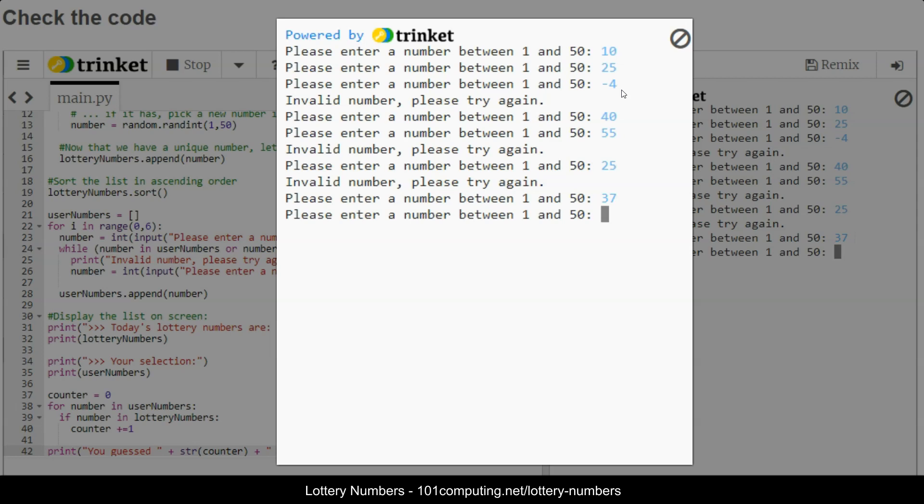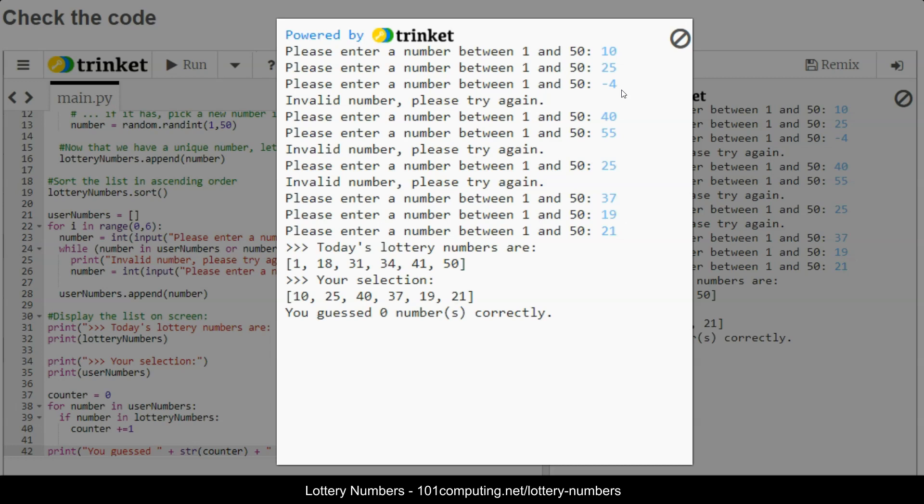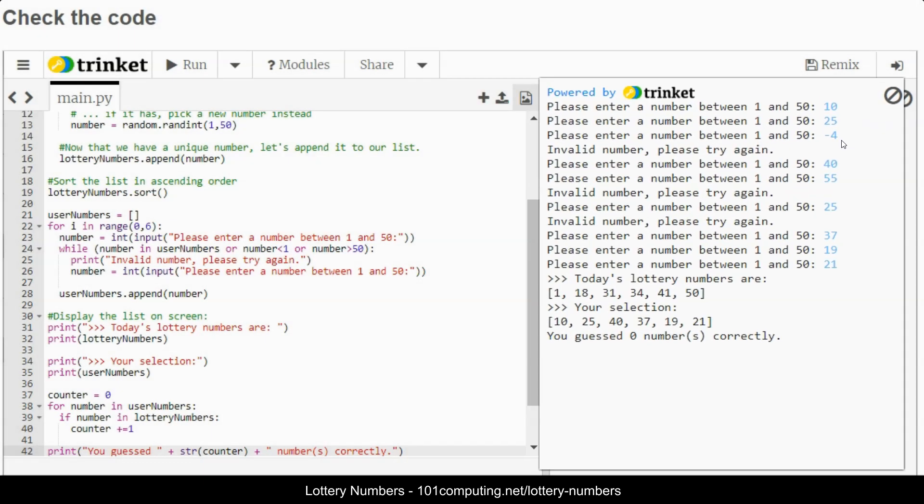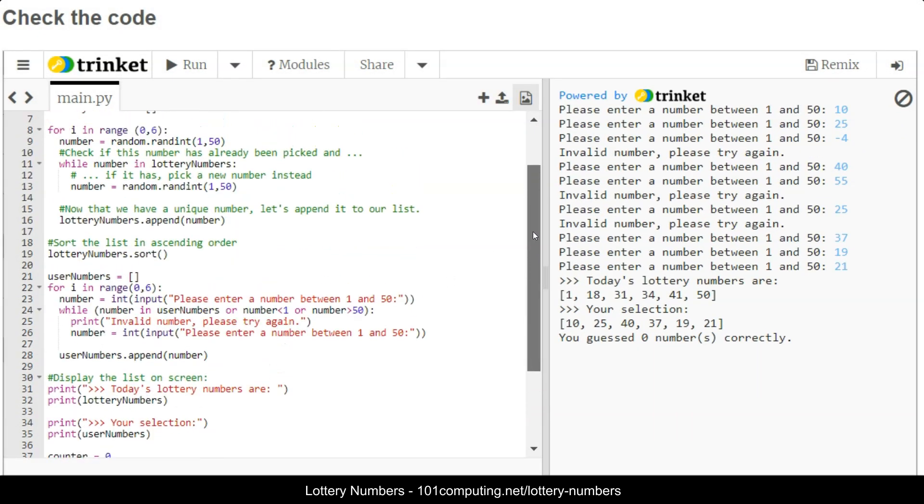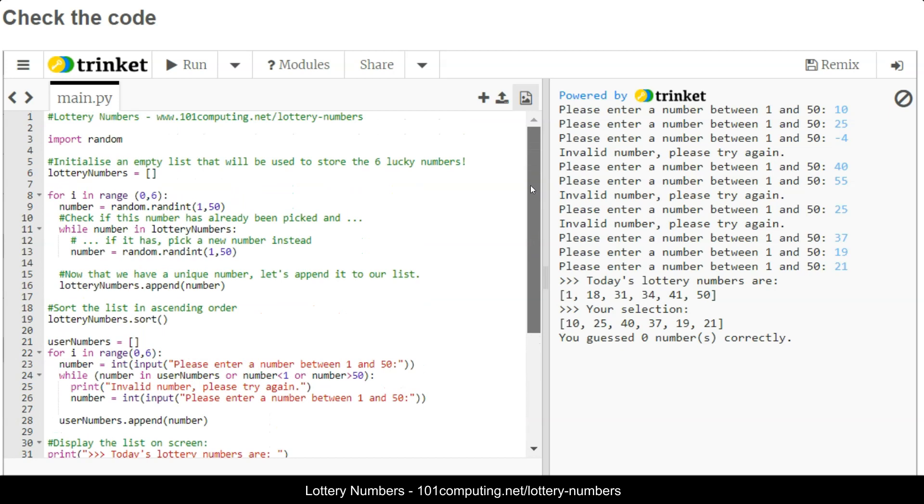I've got to use unique numbers, 37 and 19, one more, 21, perfect. So today the lottery numbers are there, my selection is here, and I didn't guess any number correctly. That's very unlucky. Effectively when you're going to test, it's quite hard to actually guess numbers out of 50. You've got a very thin chance of actually winning the lottery.